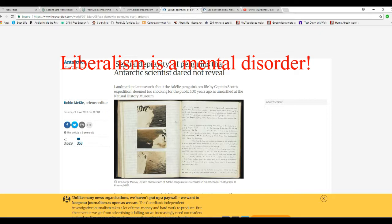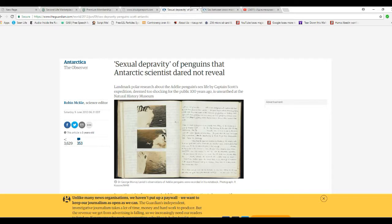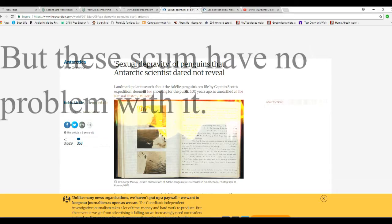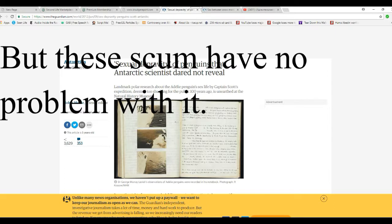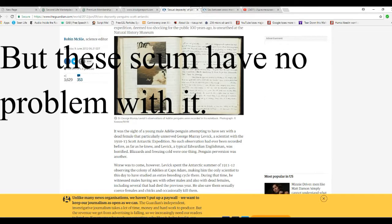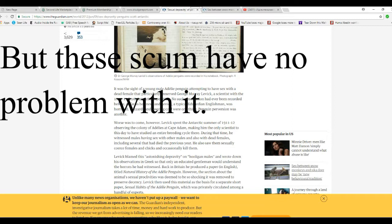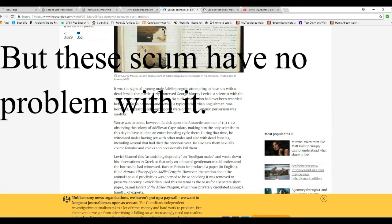Sexual depravity of penguins that Arctic scientists dared not reveal. Now, here we go with the sex thing again. This time it's between penguins and something. Alright. It's a young male Adélie penguin attempting to have sex with a dead female. A particularly unnerved George Murray Levick, a scientist from 1910 to 1913 Scott Antarctic Expedition. No such observation had ever been recorded before, as far as he knew.